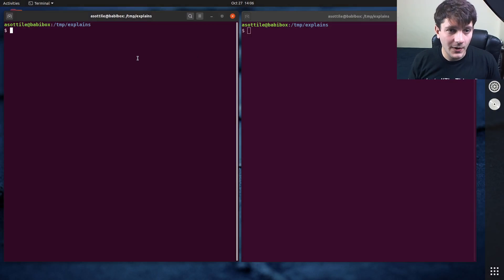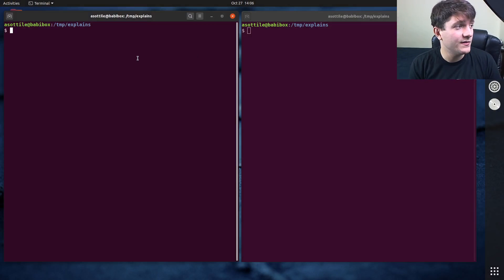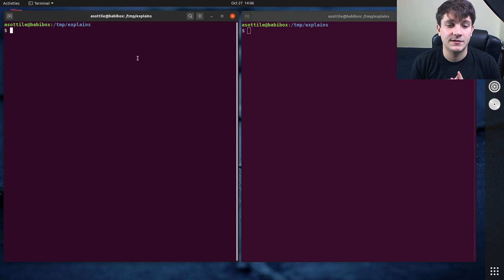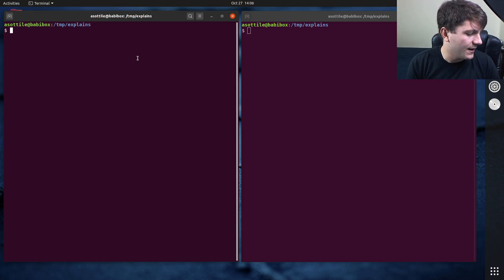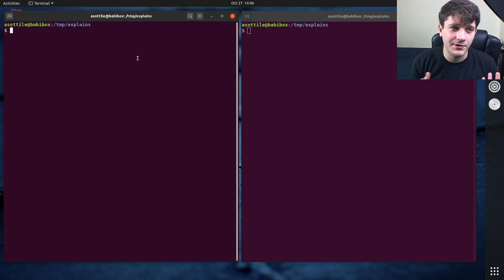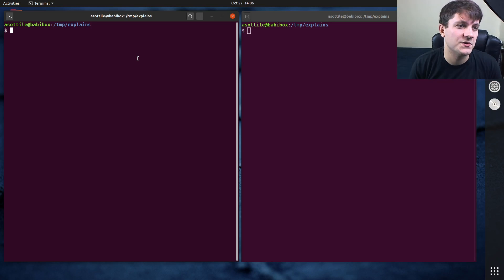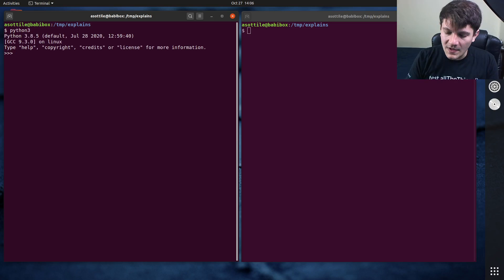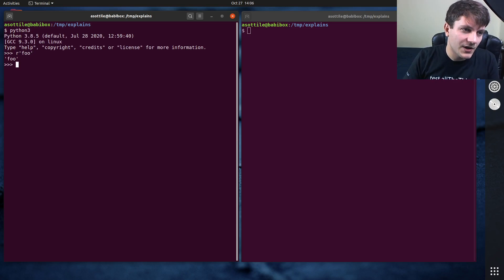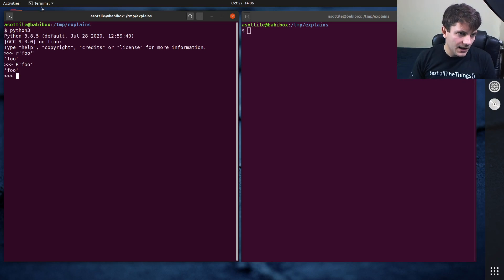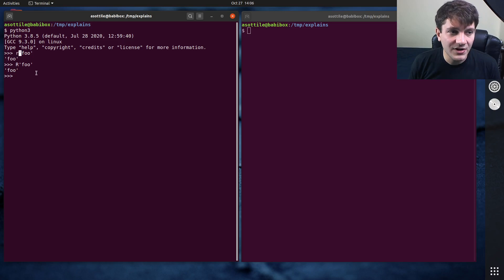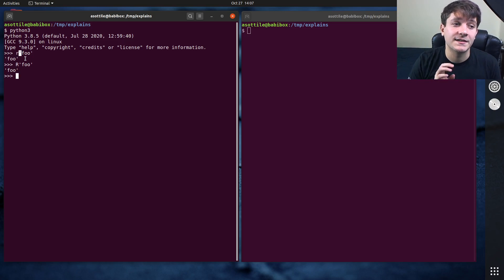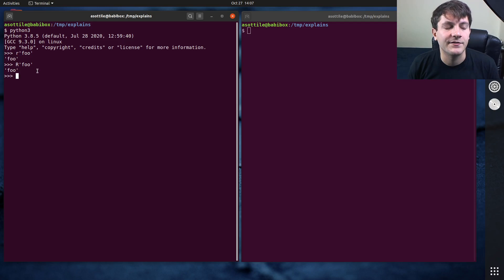A raw string in Python is a string that starts with the letter R, or it has an R in its string prefix. It can also be a capital R. I don't know why Python allows both the uppercase and lowercase version of string prefixes. I've really only seen people use the lowercase version, although the uppercase version is valid as well. So if you see R foo, this is a raw string. The R prefix of this string only matters in the syntax of the string — it ends up being converted into a normal string literal after that.